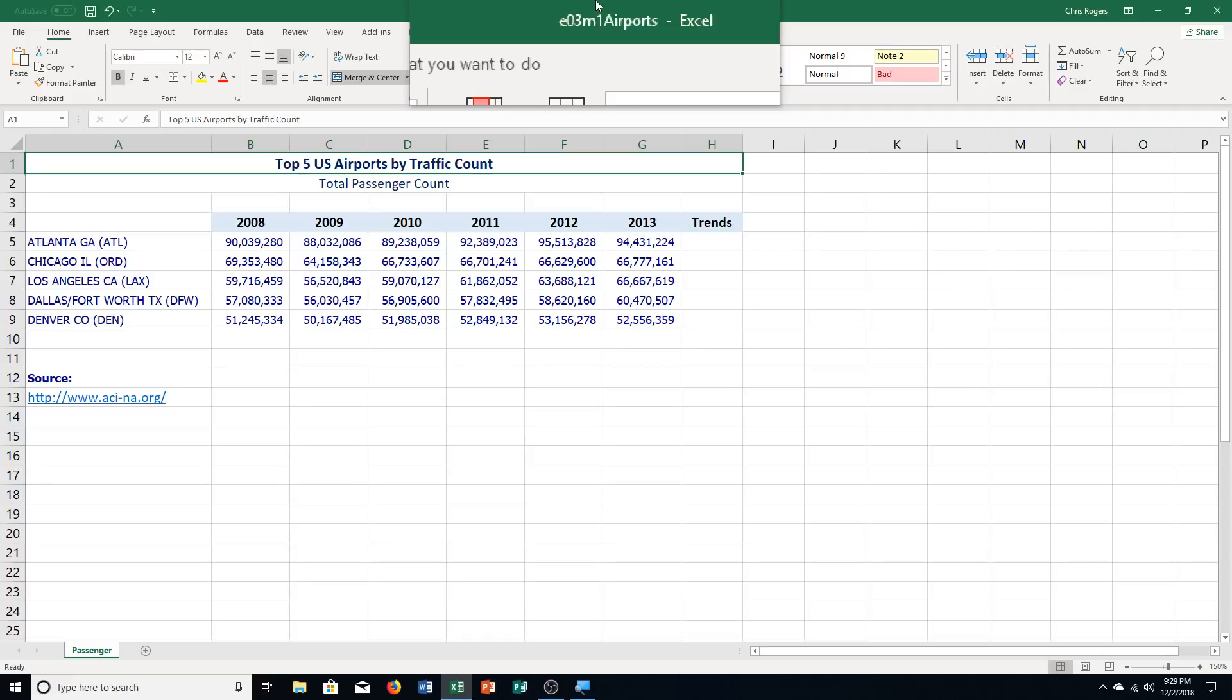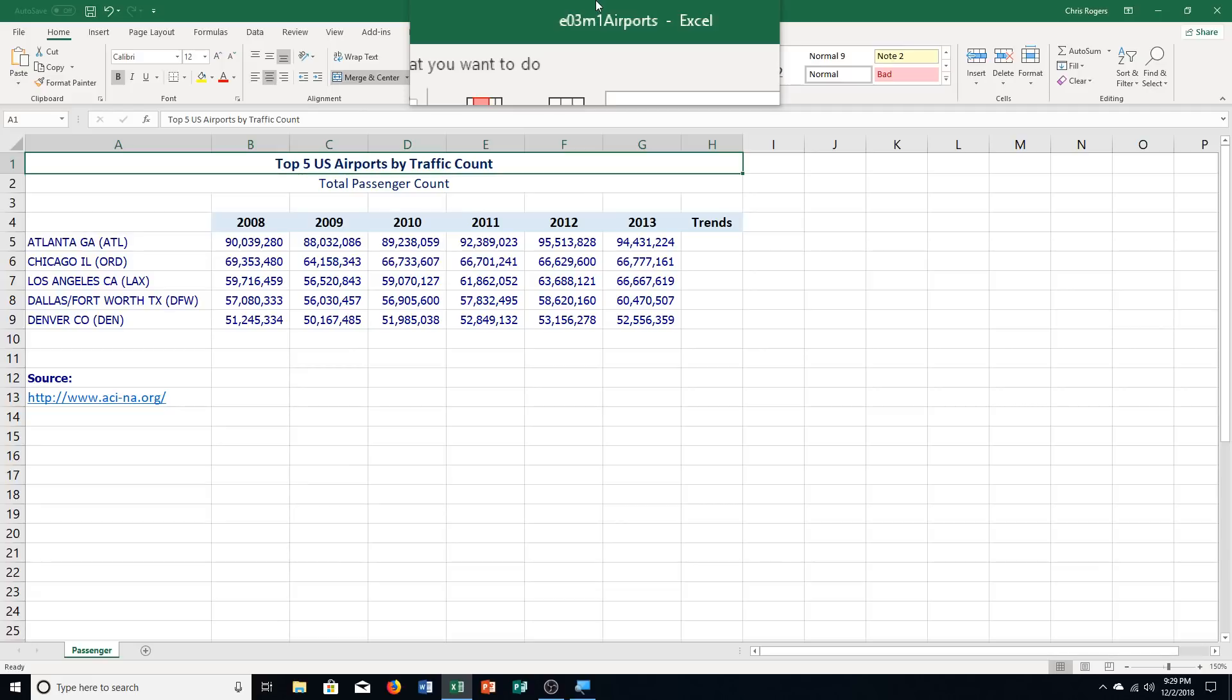In one worksheet, you create a list of the number of total yearly passengers at the top five airports for a six-year period. To prepare for an upcoming meeting, you need to create a clustered column chart to compare the number of passengers at each airport. Next, you create a bar chart to compare the passenger count for the latest year of data available, and then emphasize the airport with the largest number of passenger traffic. Finally, you want to insert sparklines that visually represent trends in passengers at each airport over the six-year period.